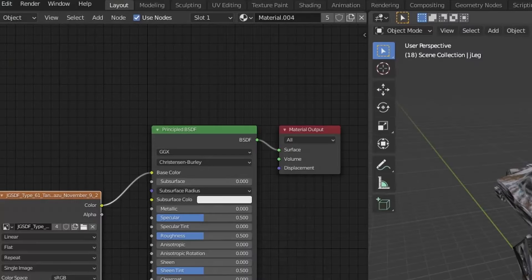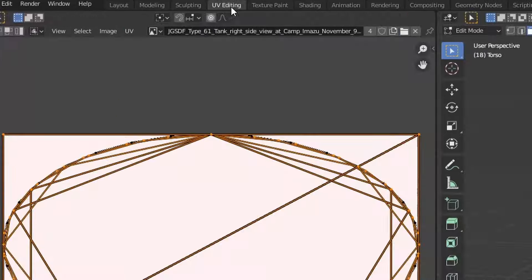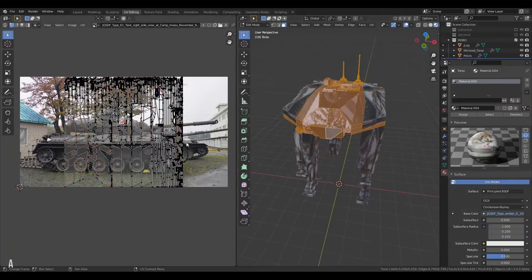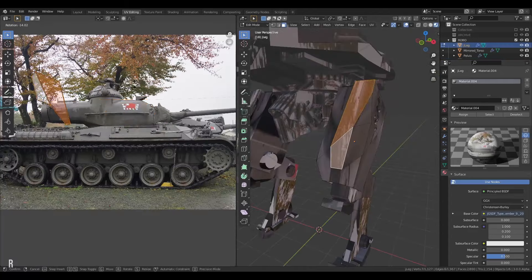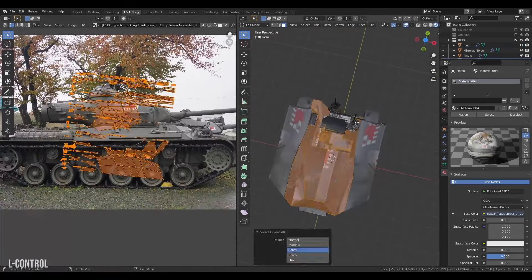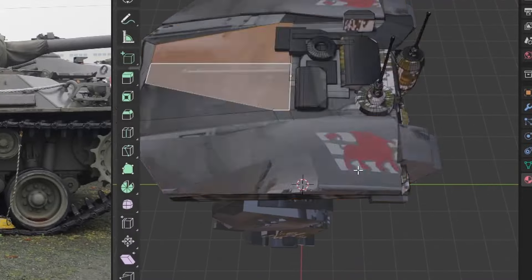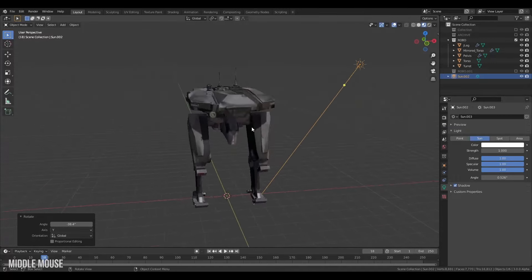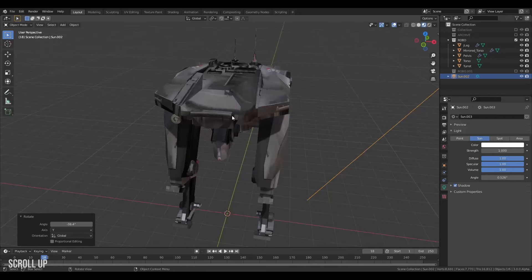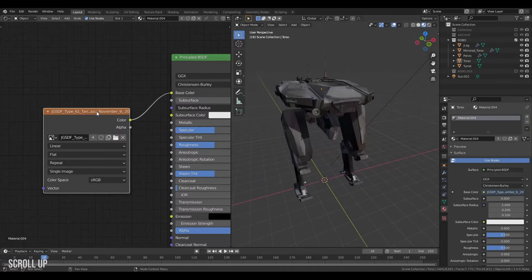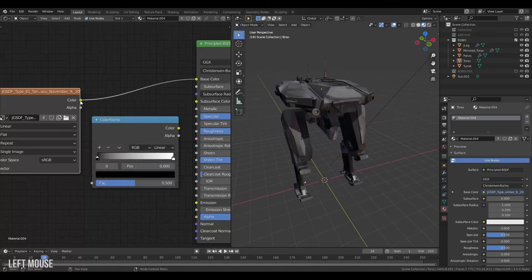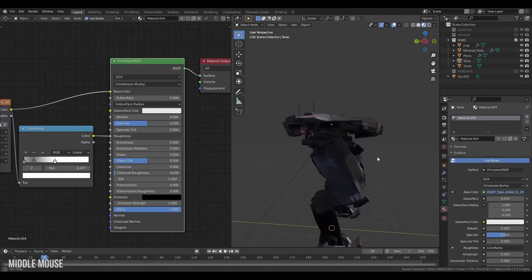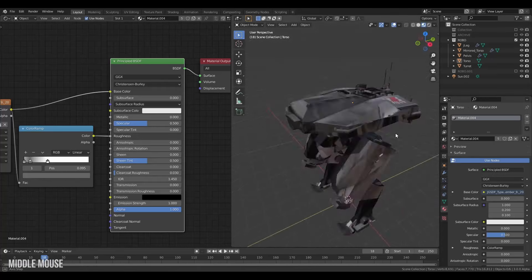Select your original object, shift-select everything else, and press Ctrl+L > Materials to apply the material to everything. Jump over to the UV Editing workspace, press U > Smart UV Project, and start moving tiles to fit on the image — find areas that make your model look better. I found a lion image that looks great in the design.